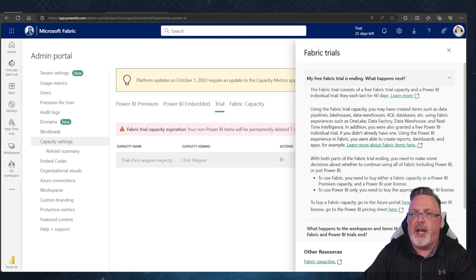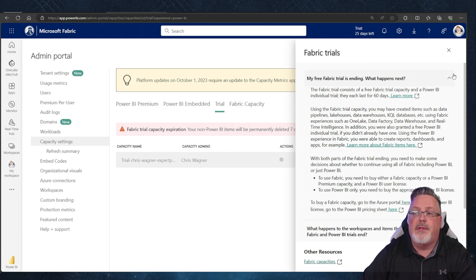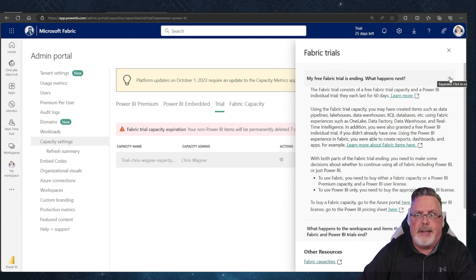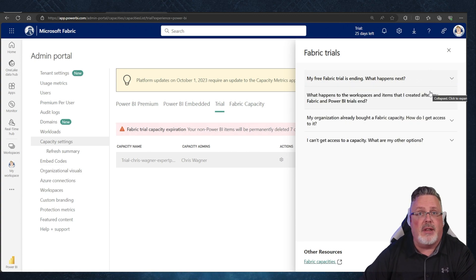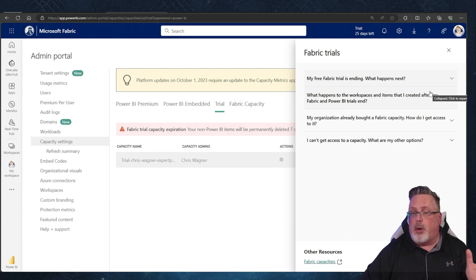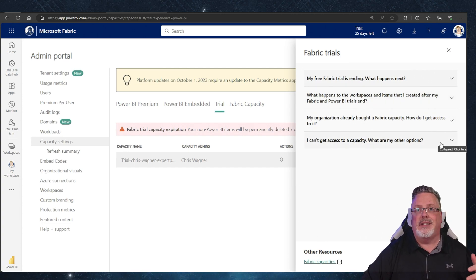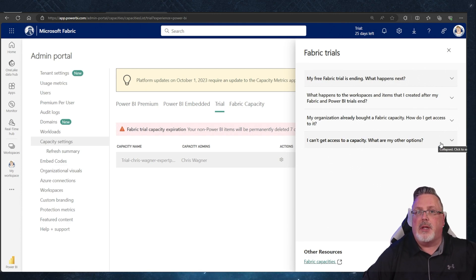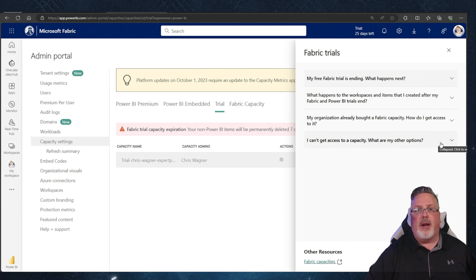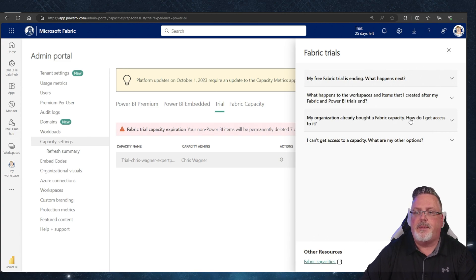There's a link here to go buy a Fabric capacity, and you might need to do that if you're in a larger organization — get started on that soon because you don't know how long it might take. A small F2 capacity is not as heavy a lift as people think, and not as expensive. We know some people spending less than $20 a month on Fabric running their small business off of it.